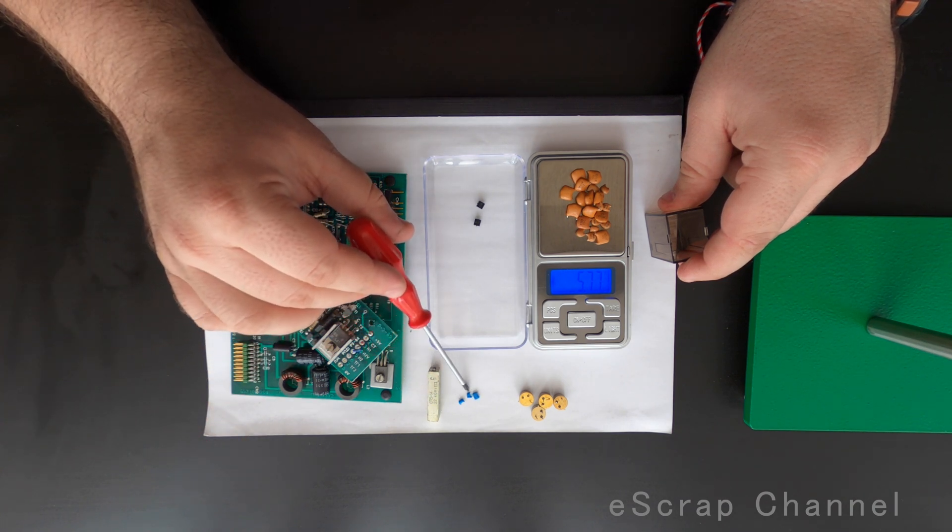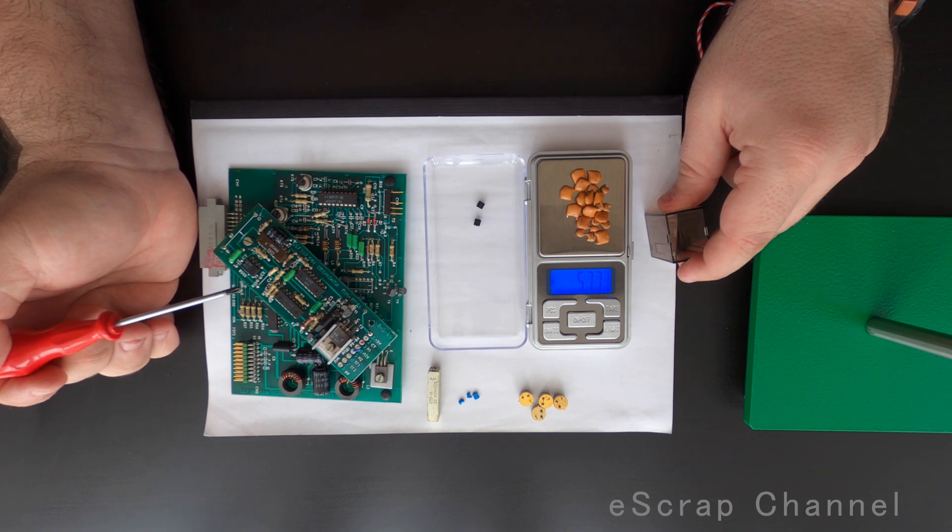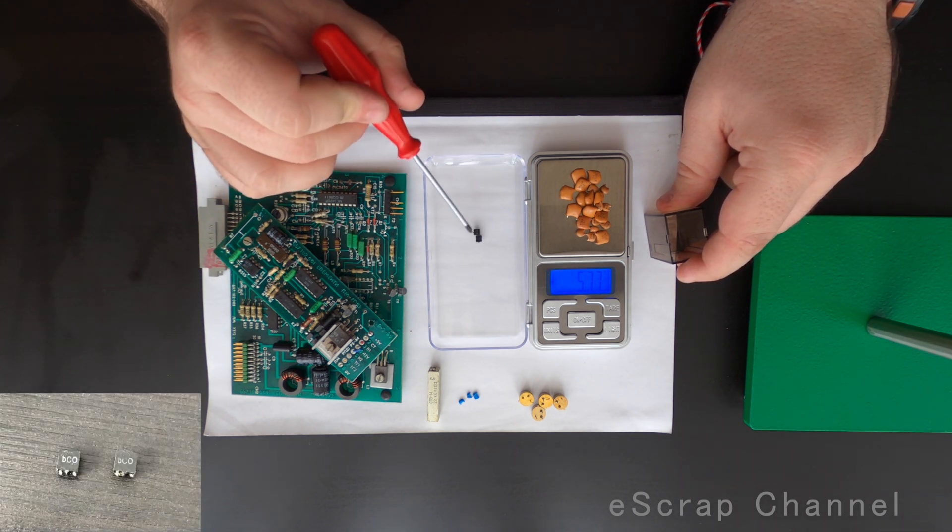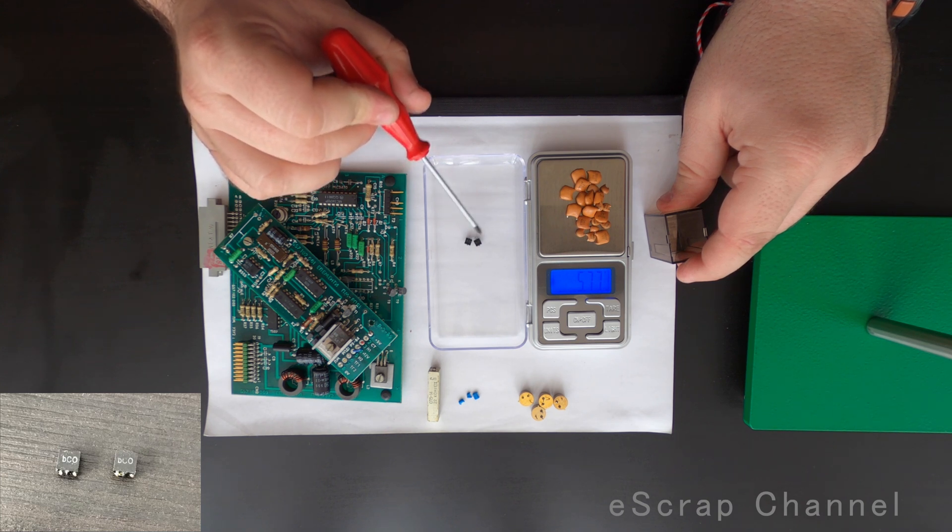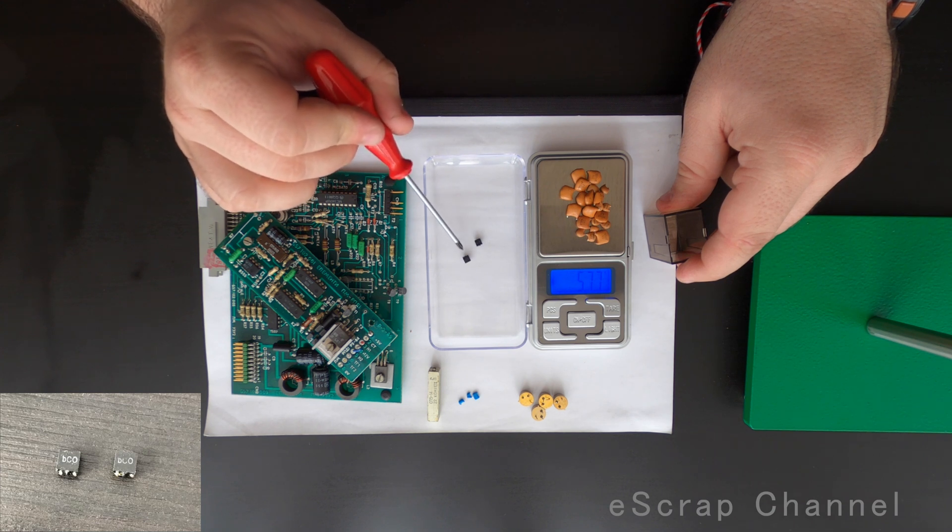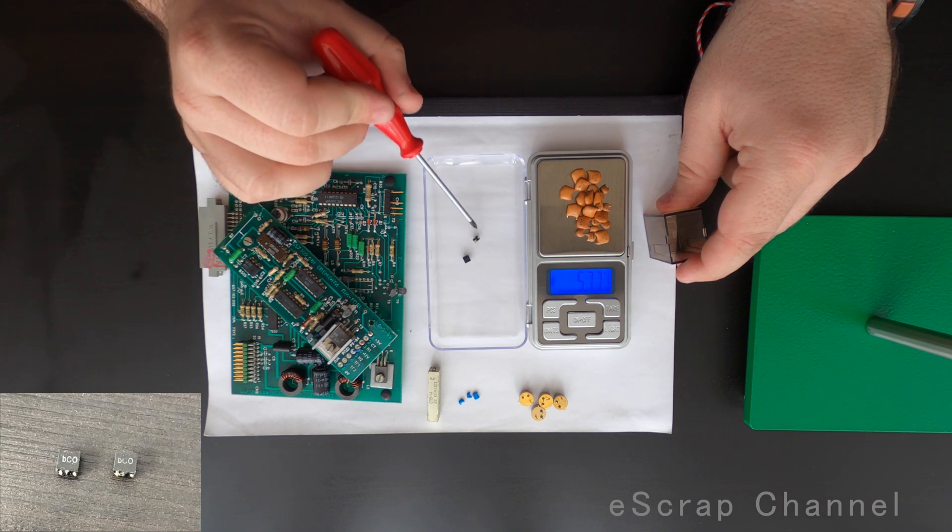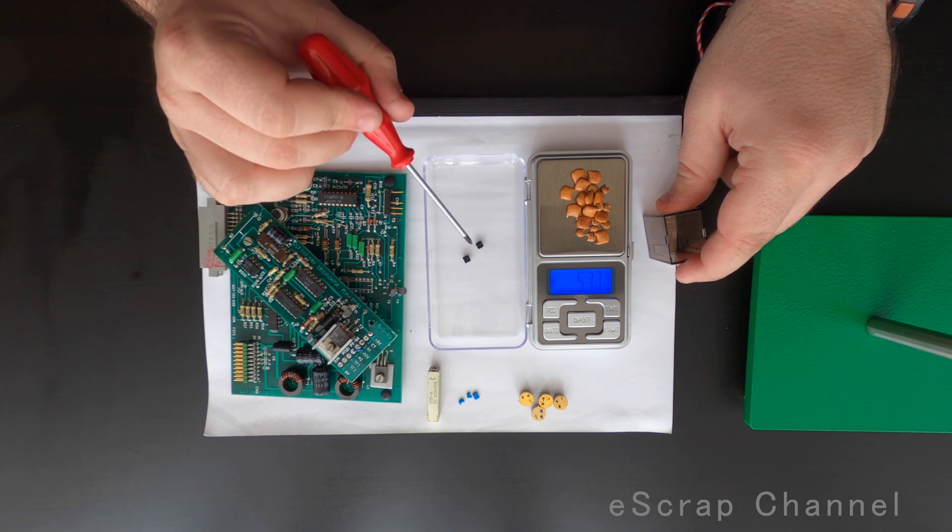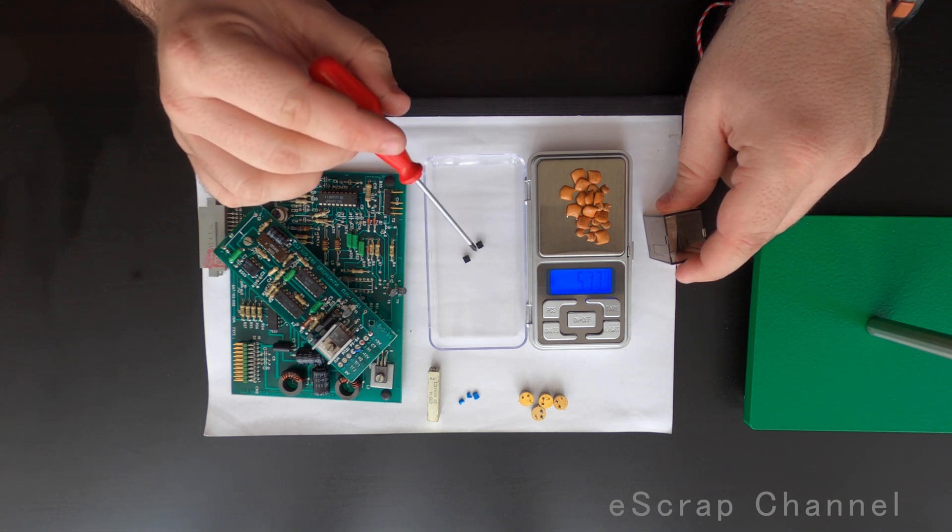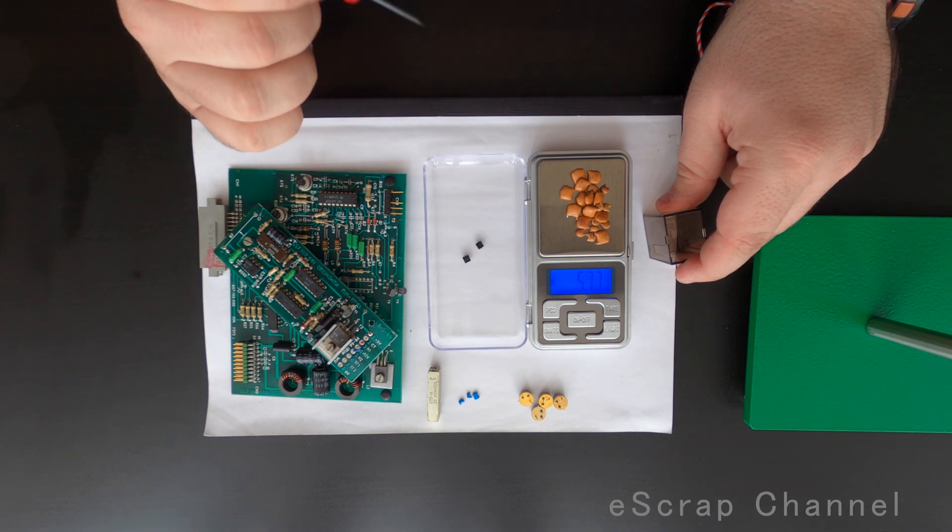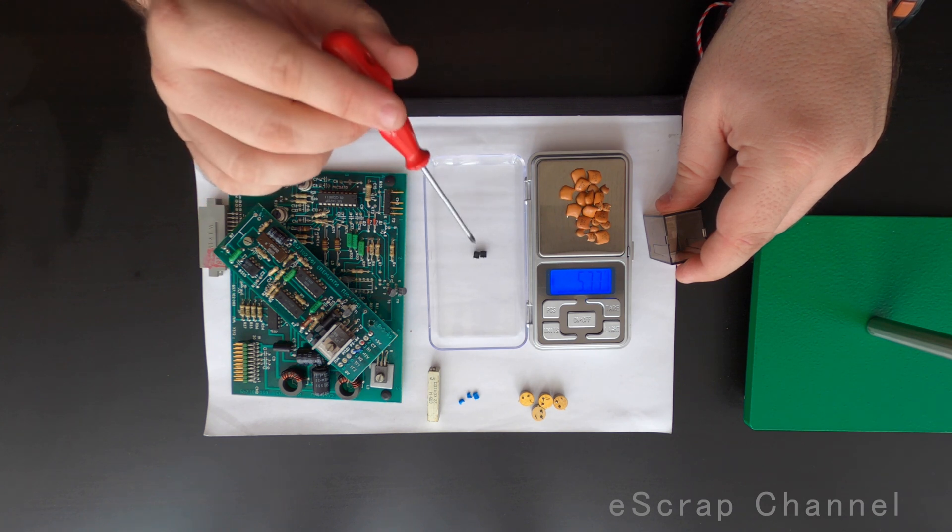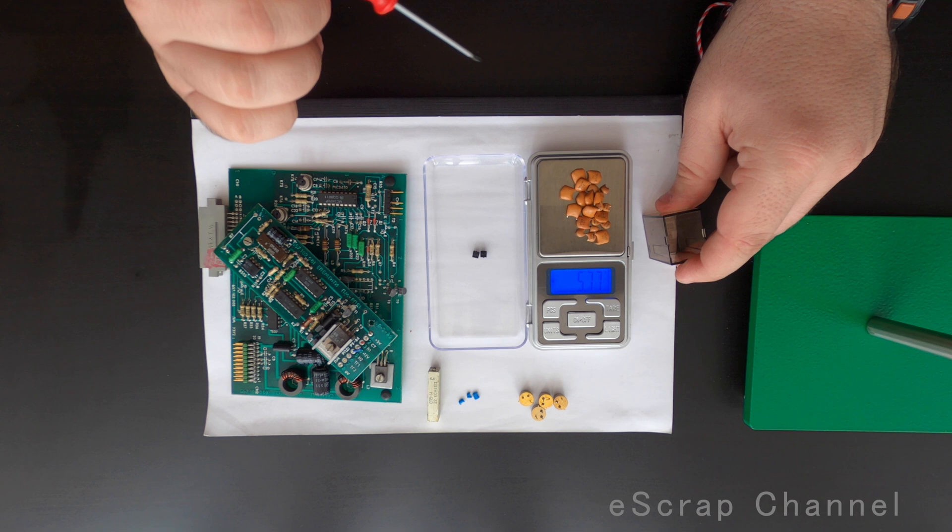But please look at these black ones. It's written BCO on them, they look like plastic and they're capacitors. These are the so-called black Bulgarian capacitors. These ones are as good as the brown ones. You have a lot of palladium in these black capacitors. So please don't skip them, don't throw them.